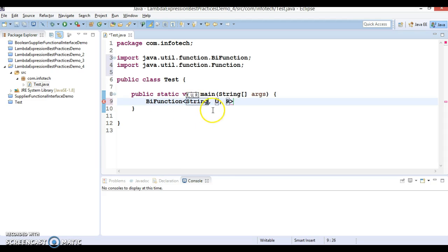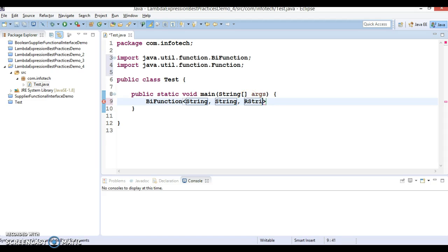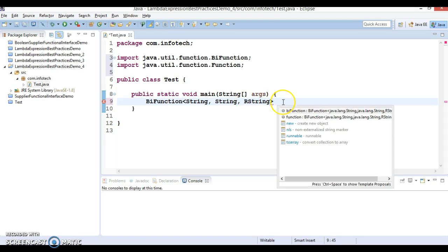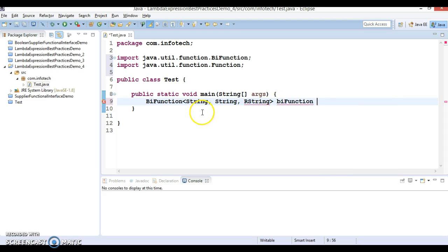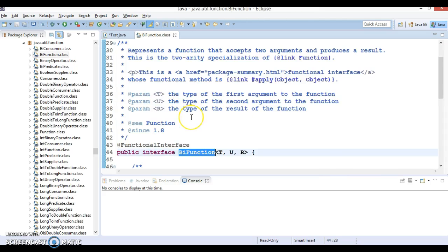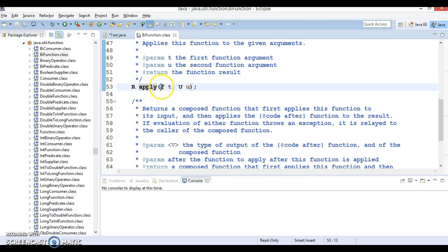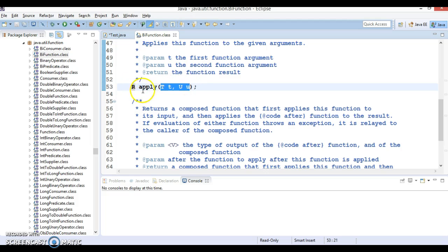Both input parameters I'm taking as a string. We process these two input parameters and get the result, which here I'm also taking as a string, but you can take any data type. BiFunction has one abstract method called apply, which takes two input parameters, we apply some business logic, and finally we return one object. These two inputs as well as the return type are all generic.